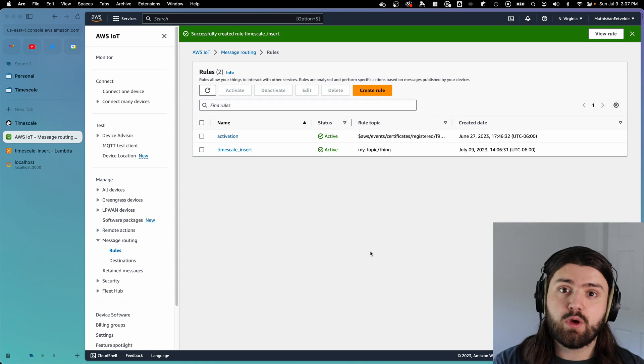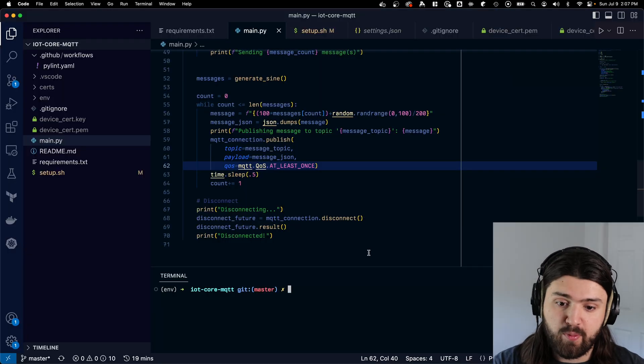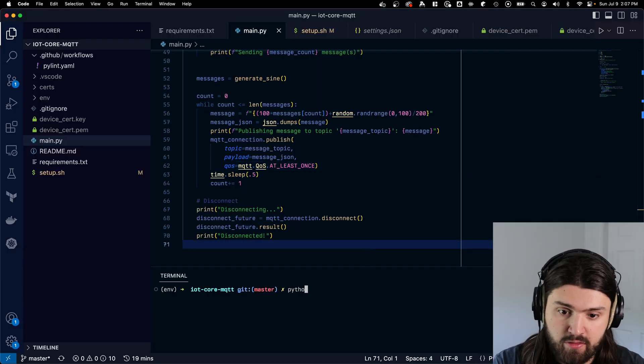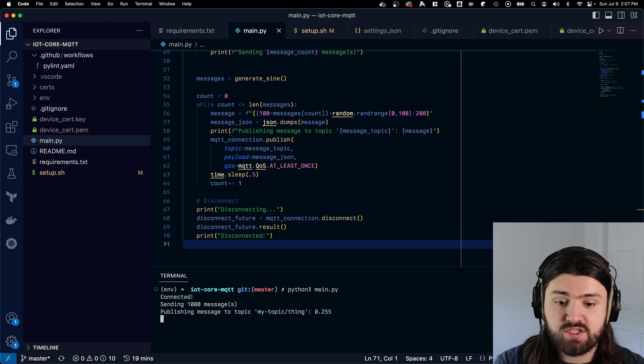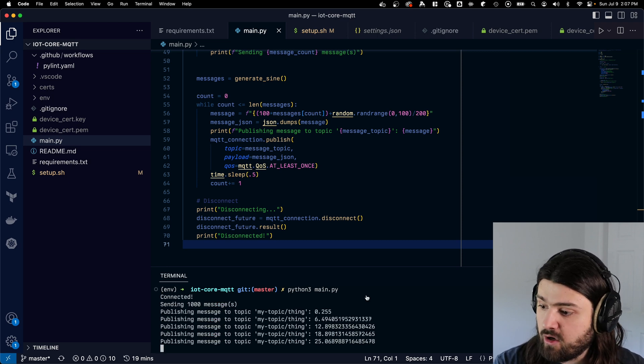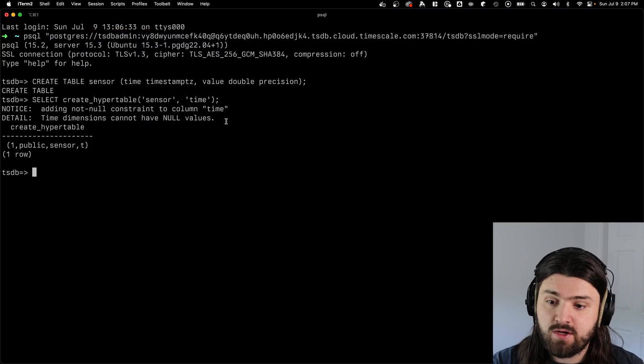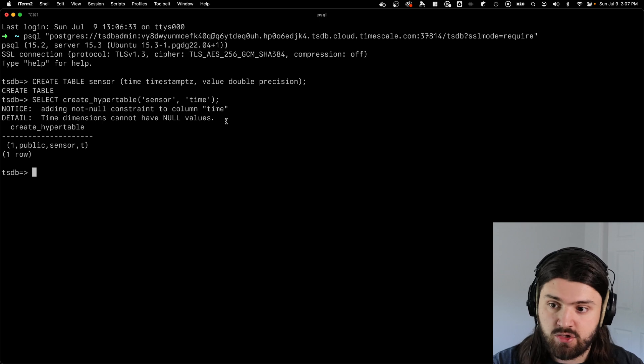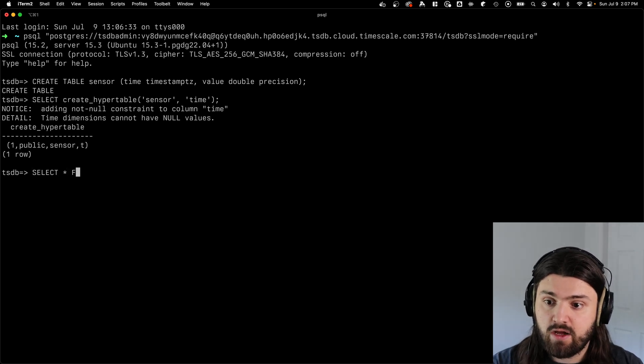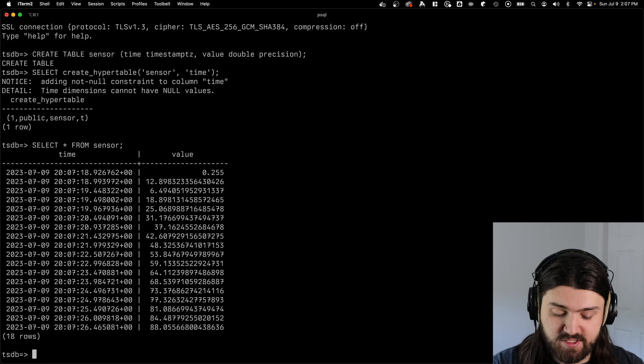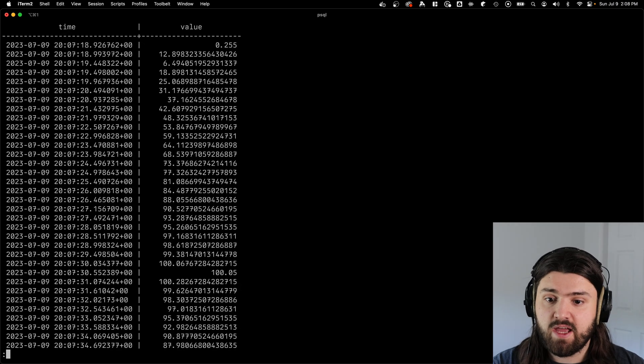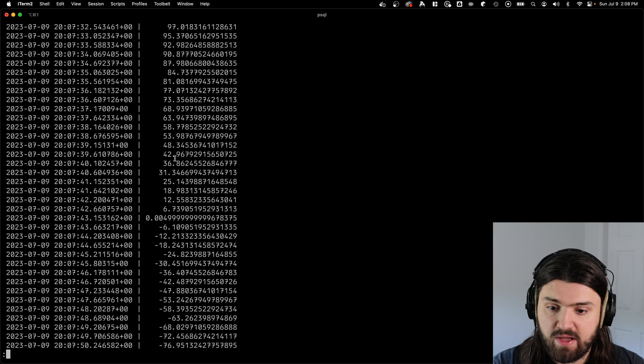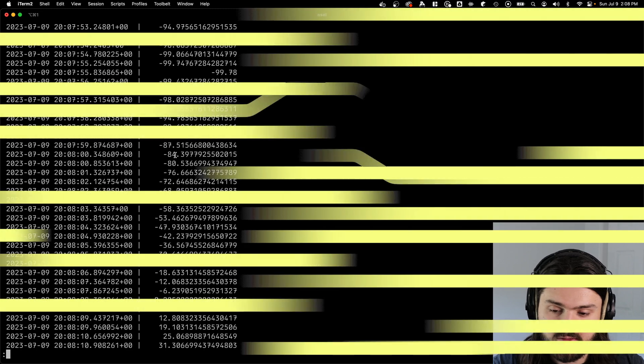So then if we go back to our publisher script from the beginning and run this Python3 main.py, we should start to see the messages come in, we can go back to our psql here and do select everything from sensor. And as you can see those messages coming in. So if we repeat this command, we can see that in the meantime, there's a lot more messages.